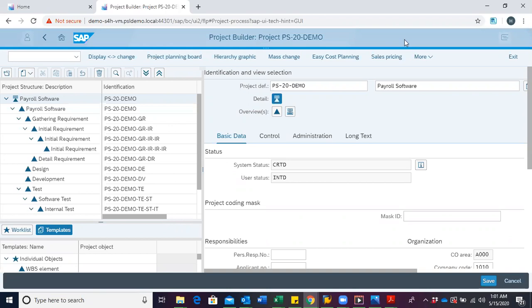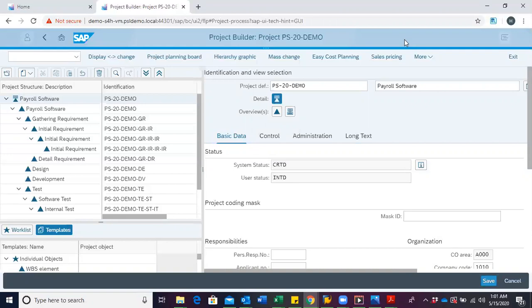A network basically maps the flow of the project. The focus here is on describing, planning, controlling, scheduling, and analyzing costs as well as resources.